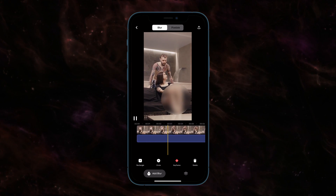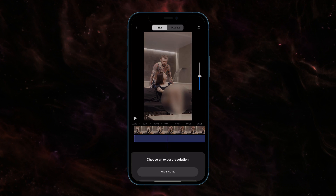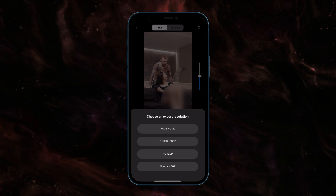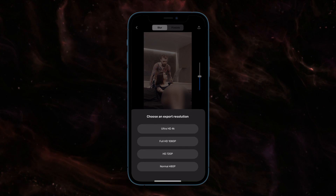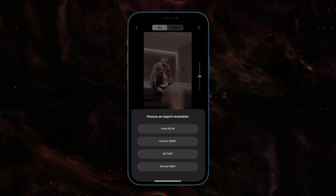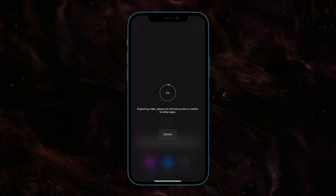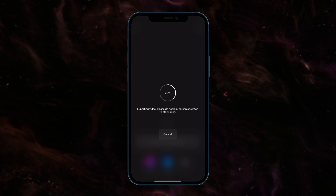Once you're done, tap the Export button at the top right corner. You can choose from Standard to Ultra HD resolution for your video.